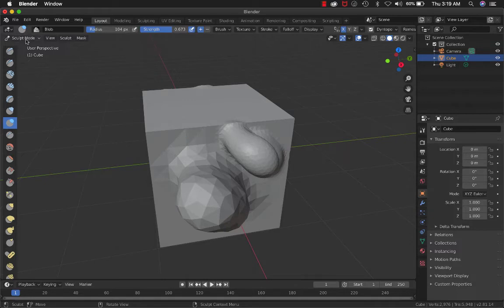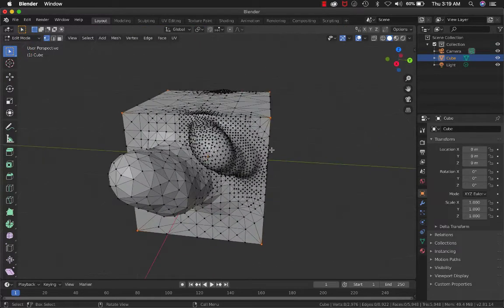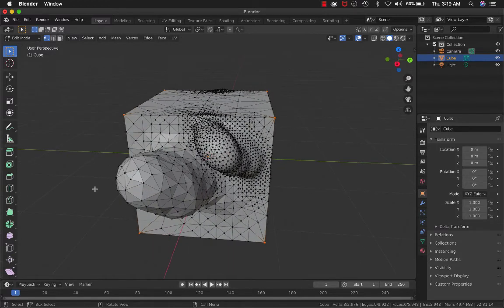Let's go back to Edit Mode just to look. See that the facets are much smaller in this area than in this one.